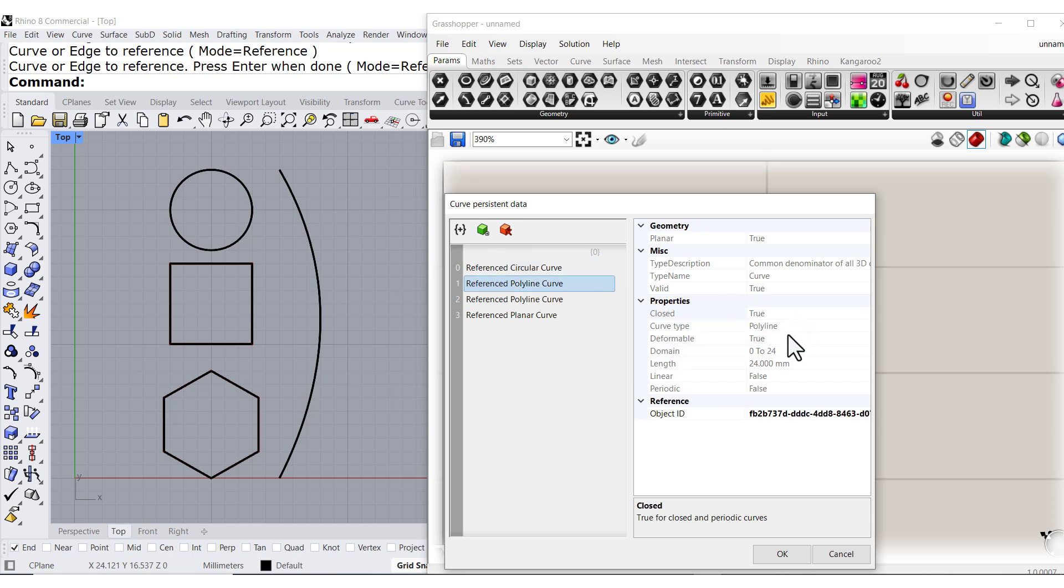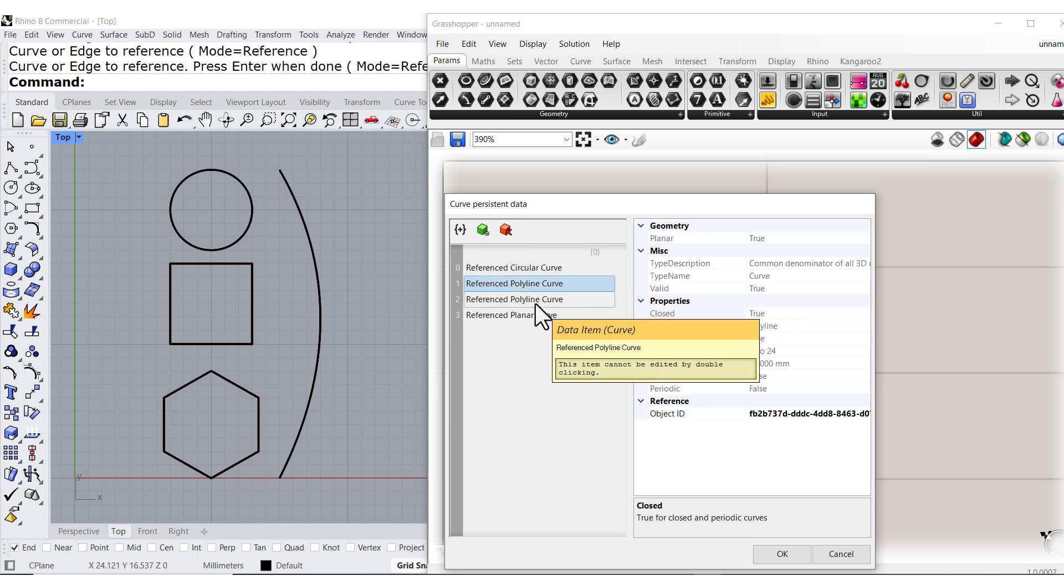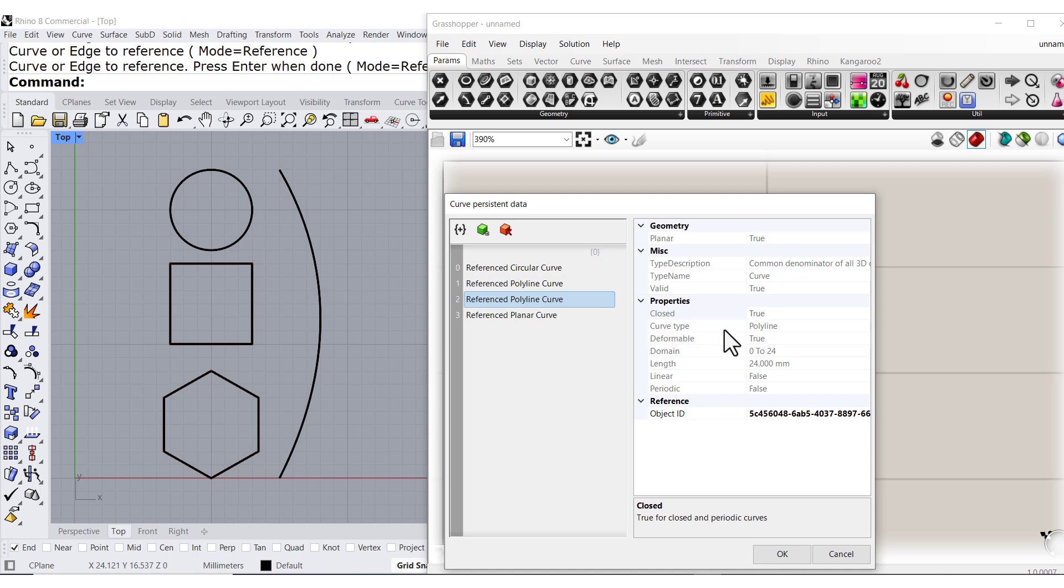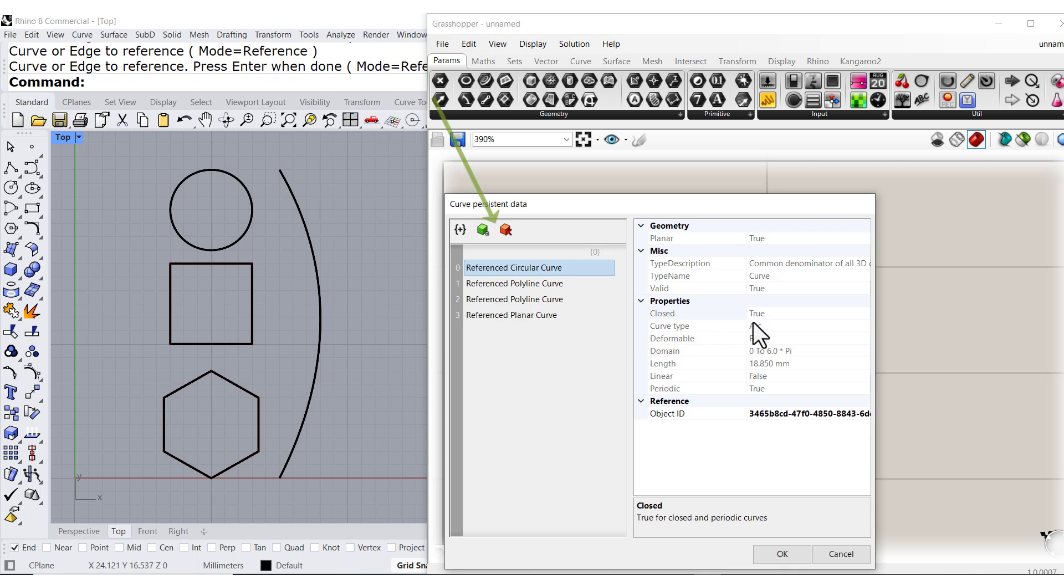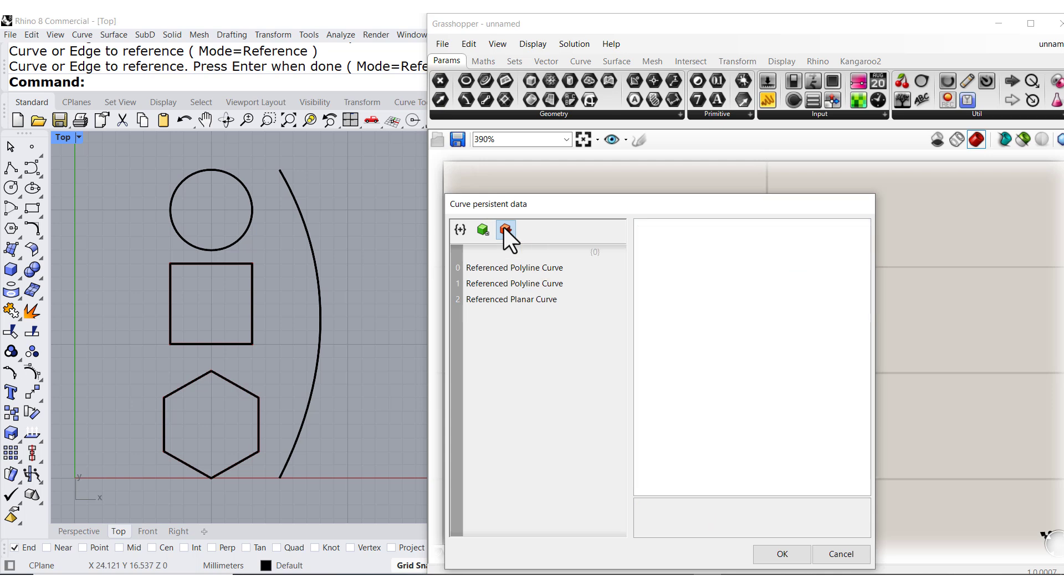That means it's open. This one is true, it's closed. This one is closed. This one is closed. So I can select this one that is false and delete it from my list. I hit OK.